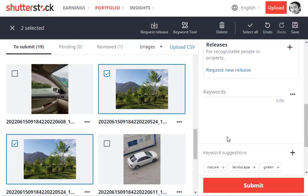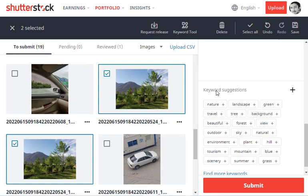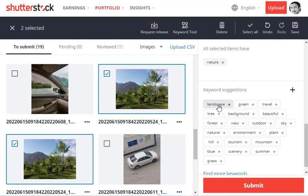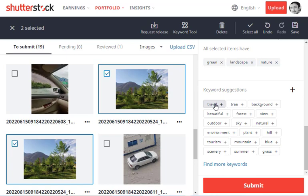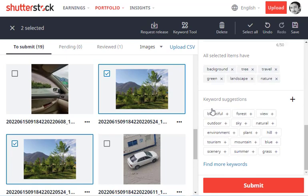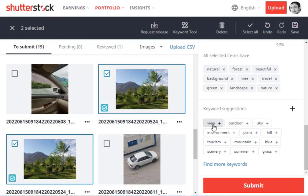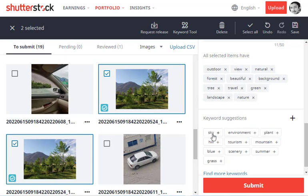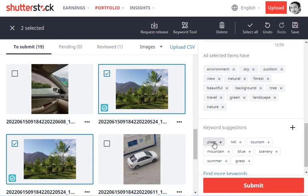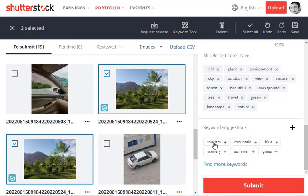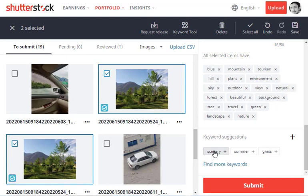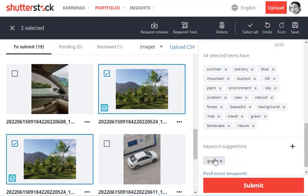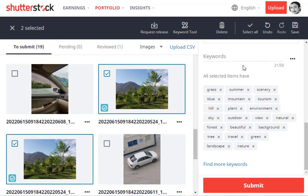Keywords are the important point. By default, Shutterstock gives you some keywords based on the image. If they're relevant and suitable, you can click on them and select them. You can add up to 50 keywords. These are recommended: plant, hill, tourism, mountain, blue, sky, scenery, summer, grass. We've selected 21 keywords which have been recommended by Shutterstock, and we can still add 29 more keywords.